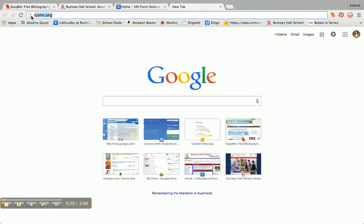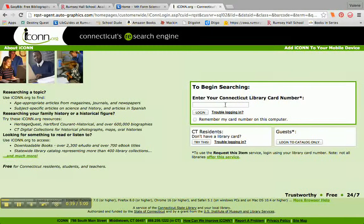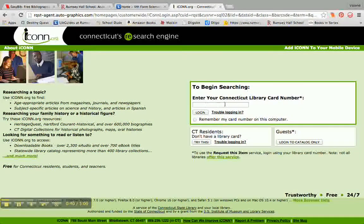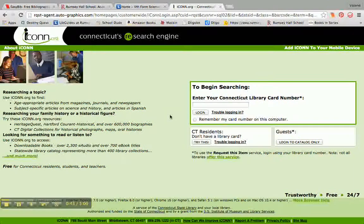First, I would go ahead and type www.icon.org in my URL box there. And then I'll get to a page that looks like this. And if you have a Connecticut Public Library card, then you would go ahead and type your library card number right in this box and then click on Login.